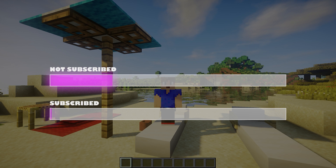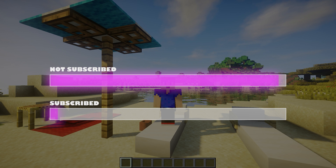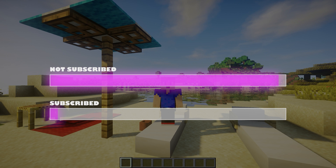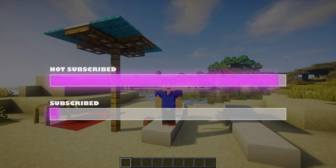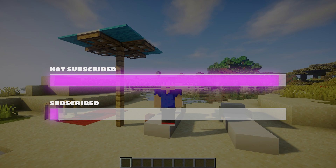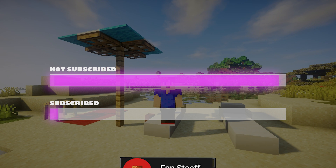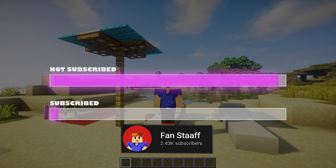Did you know only a small percentage of you guys are actually subscribed? So if you aren't subscribed and you enjoy what you see, please consider subscribing. Help me hit that 3k — it would be amazing.